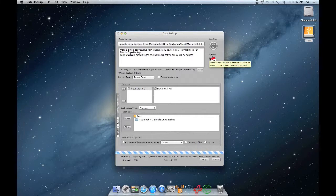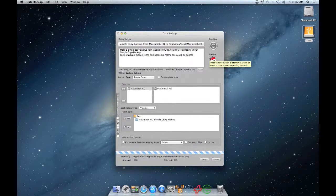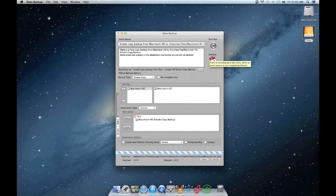This completes our guide for setting up a simple copy backup in Data Backup 3. Thank you very much for watching and if you have any additional questions, visit our website or contact our support team.